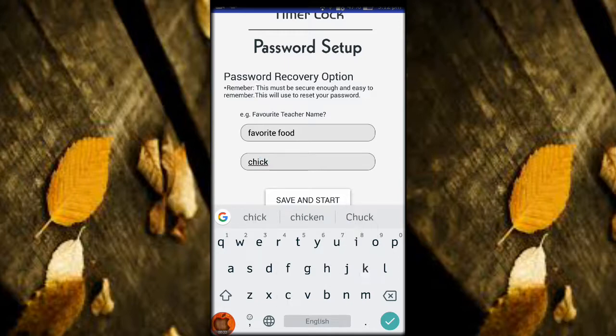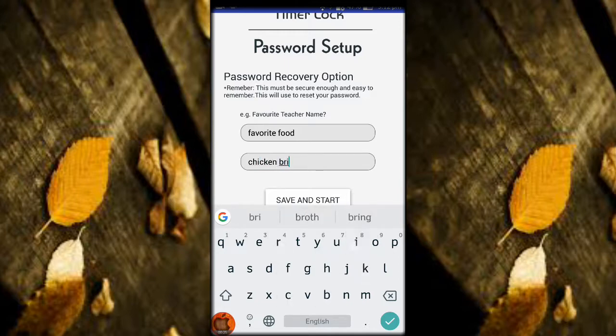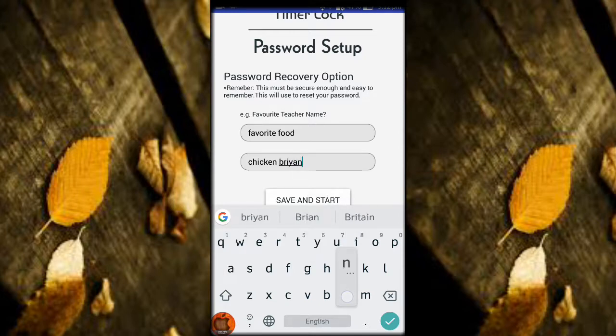You can write which would be your name, just a question. I write favorite food, chicken biryani like this, and then you have to save and start.